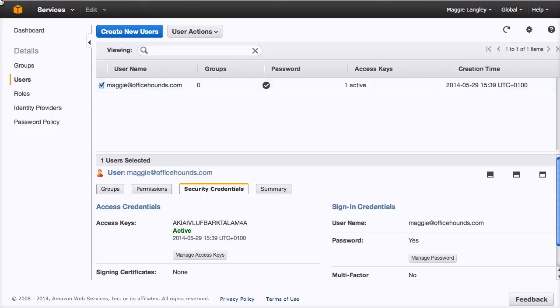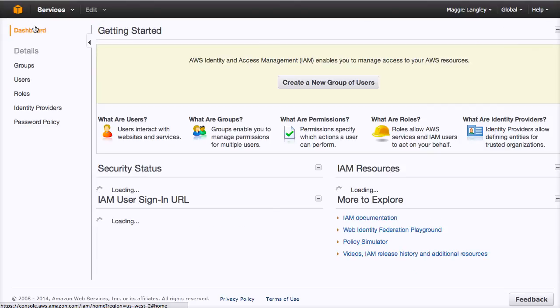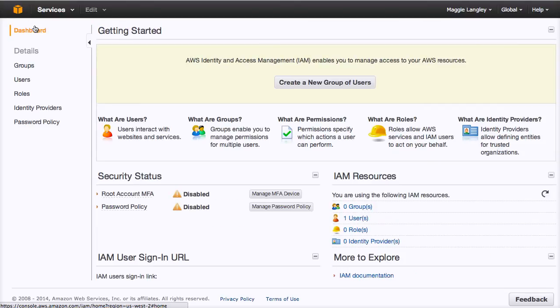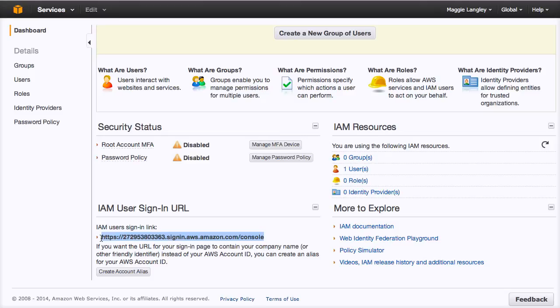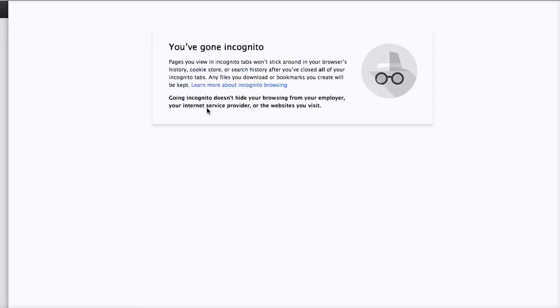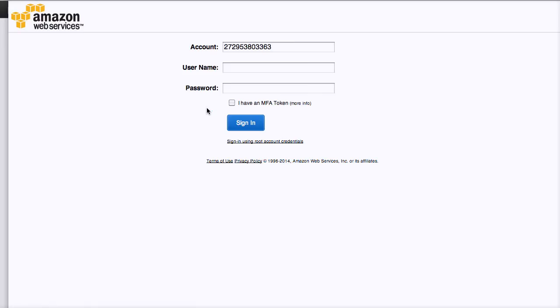And one final thing, if we click back to dashboard, you'll notice here that we've got this user sign in URL. So I'm just going to show you if I copy that. This is, you're going to want to send this URL to your new user. And they should be able to log in with the new credentials that you've just created.